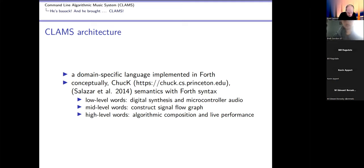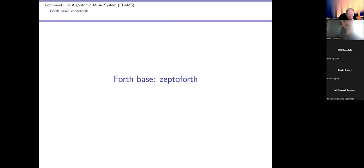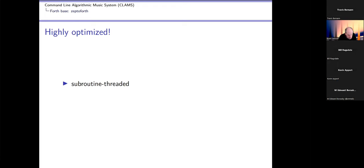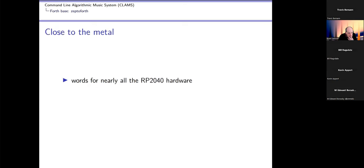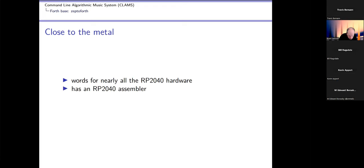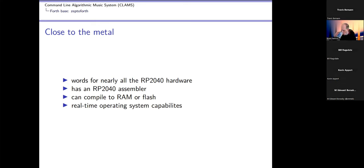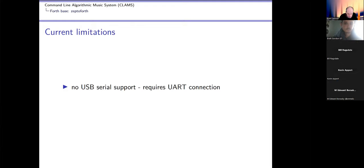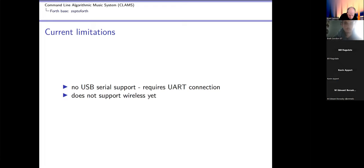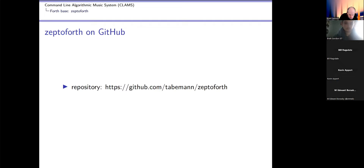Forth base is ZeptoForth. I see Travis is here, so if you have questions about ZeptoForth you'll be able to ask him. It's very highly optimized, subroutine-threaded. It allows inline and expansion of words. Many of the primitives, most of the primitives are in assembly. Works for nearly all of the RP2040 hardware, has an RP2040 assembler, compiles to either RAM or flash, and it has a complete real-time operating system - more than I need for this project. But the current limitations: doesn't appear to have USB serial support, you need a UART connection, and the wireless support is not there yet. There's the repository on GitHub, there's the wiki on GitHub.